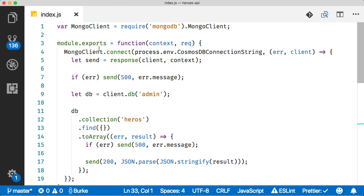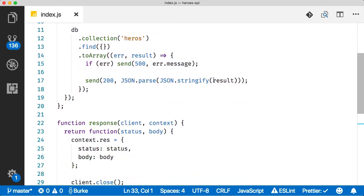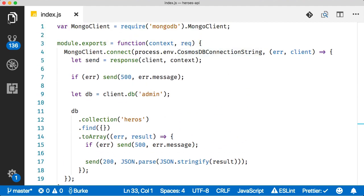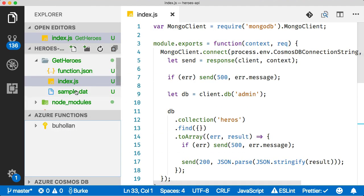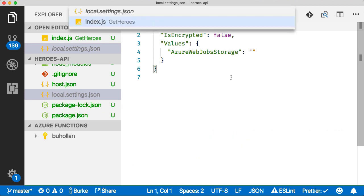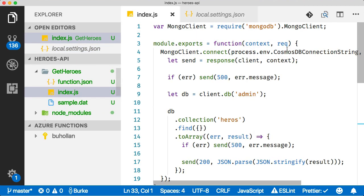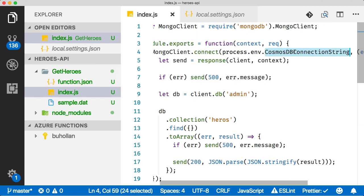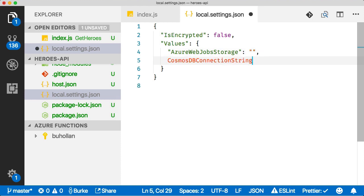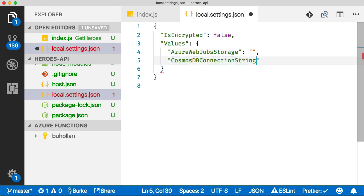This code goes and gets the heroes and then returns them. This code will be available in a link I'll drop in the video description. The only thing that's really important here is that we're connecting using an environment variable which doesn't exist yet. We'll have to create that and then do a query on the database. Let's go back and open up the local settings and we need to add that right here. Let's just grab this and paste it in, put some quotes on it.